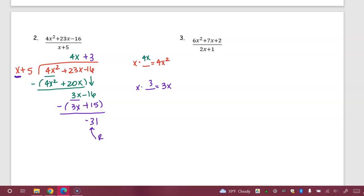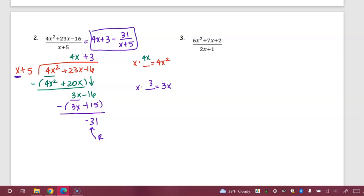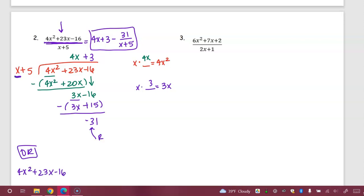My answer to this division problem is the quotient plus the remainder over the divisor. Notice my remainder was negative, so plus a negative is really just subtract. Another way to write this is: the dividend equals the quotient times the divisor plus the remainder.